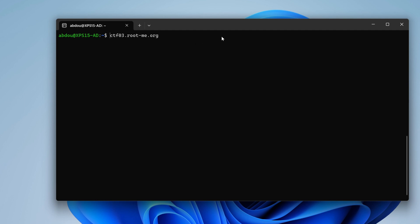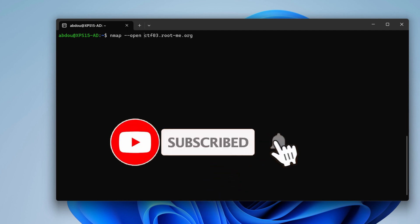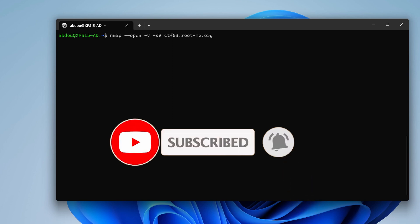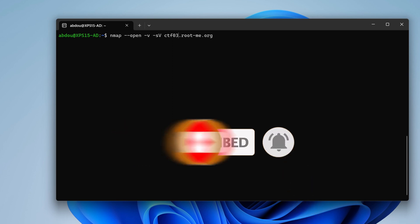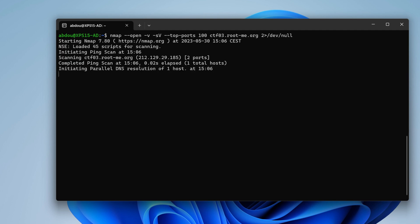Each server has its own attack surface and to map that attack surface, we can use nmap to look for open ports using a verbose mode and doing some service enumeration on that hostname. I'm going to perform a quick port scan using just the top 100 ports.